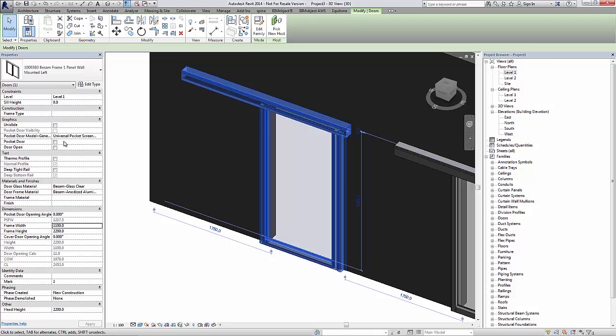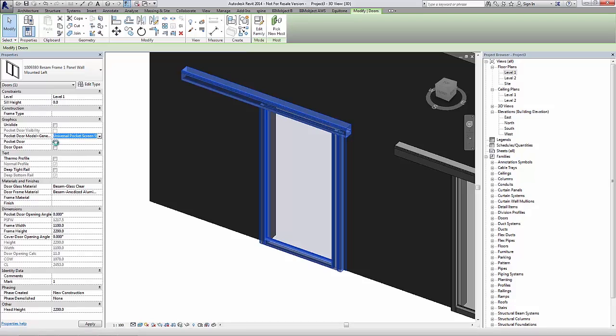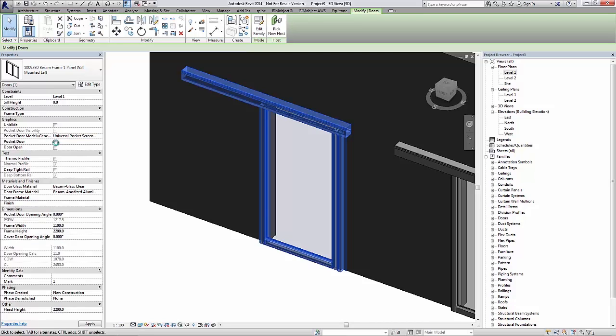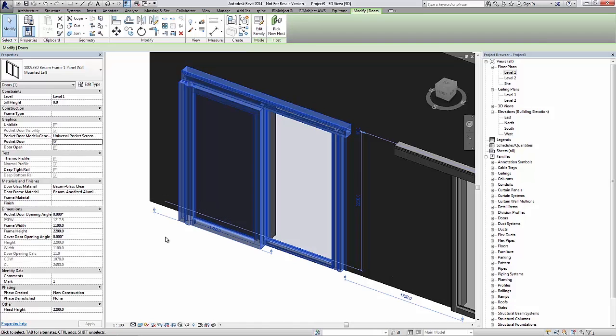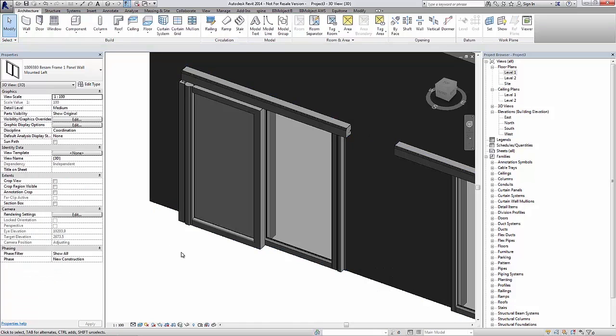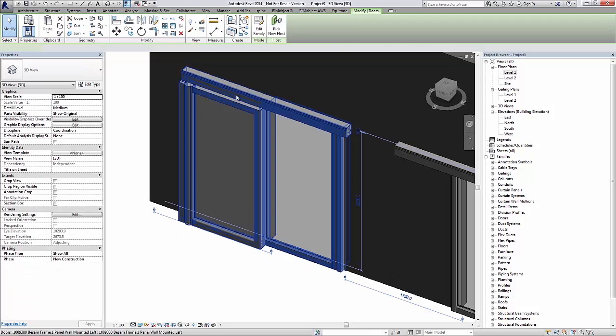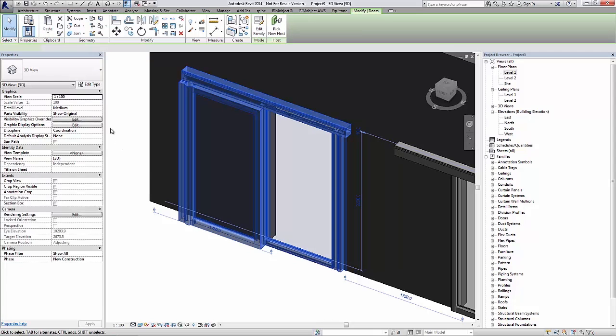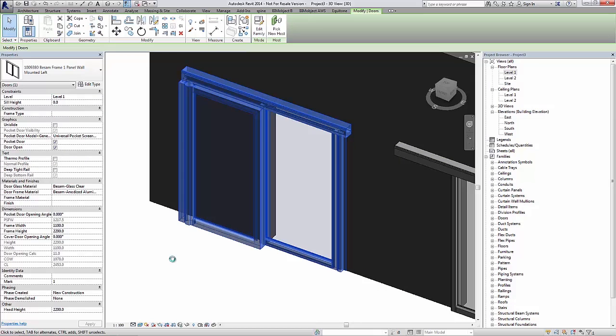We also have options for the different operators as well as pocket doors. We have three versions of pocket doors here. I'll choose one here and then activate it, and you can see that it actually adds a hinged pocket door to this installation.